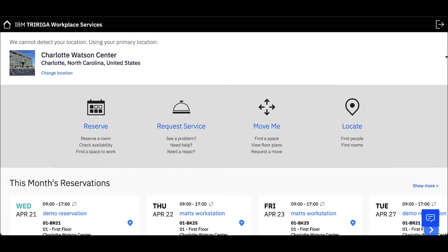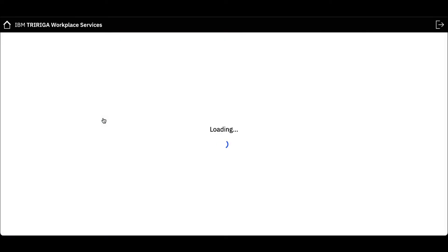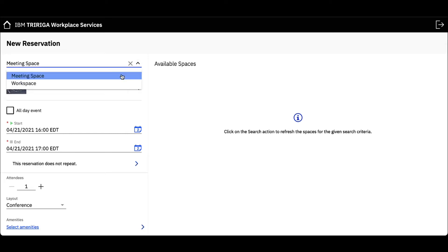Once I have logged into my profile, I see my Workplace Services dashboard. Select the Reserve option to start the reservation request. A new reservation form will load. Let's confirm that my new reservation is for a meeting space.